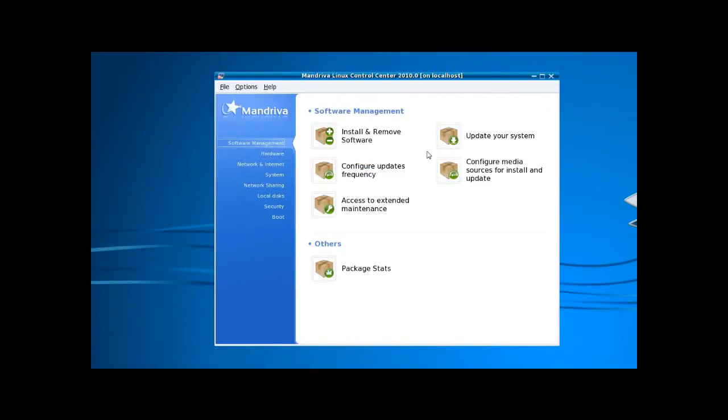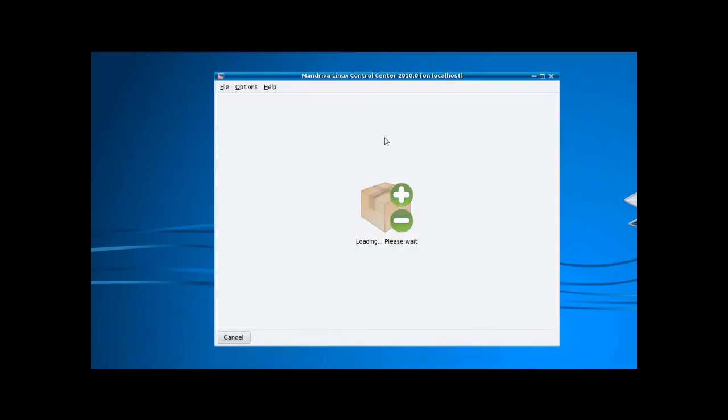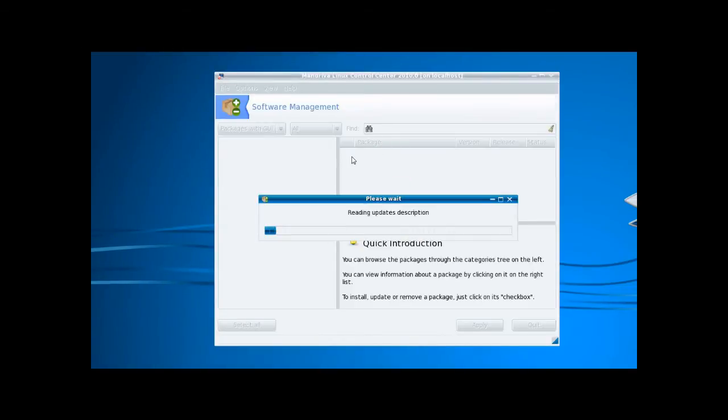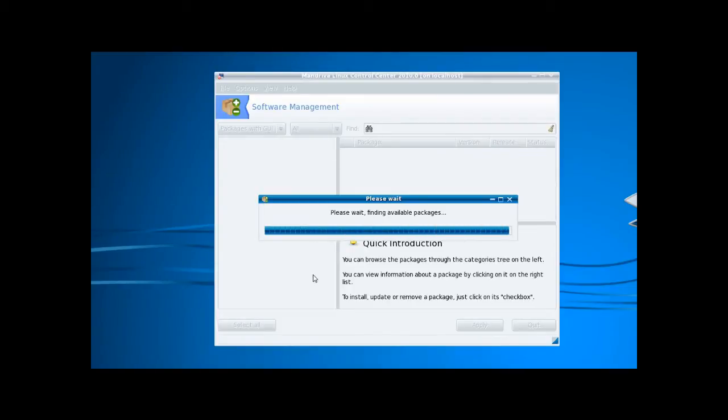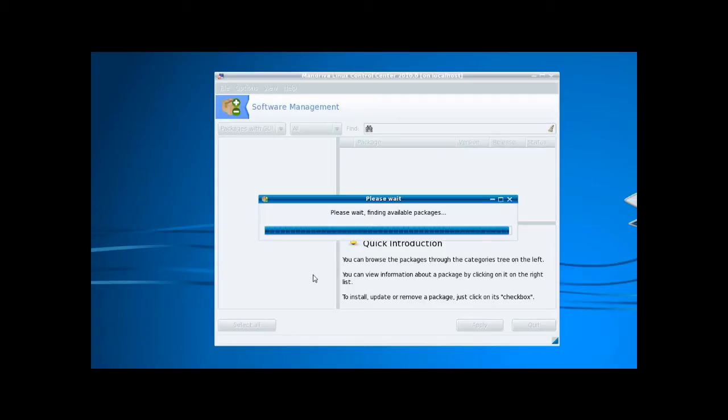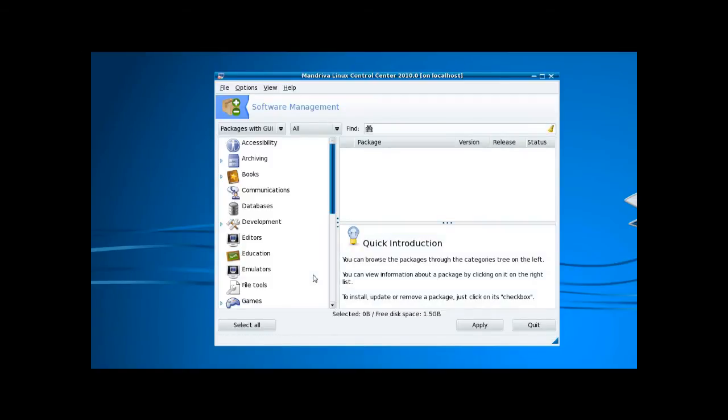Software management - this is brilliant. I think it's really nicely laid out. The categories are down the side. When it's loaded, it takes a little while the first time you use it because it has to sync and check all the packages with the repositories, but after you've run it once, it's a lot quicker. And there you go.